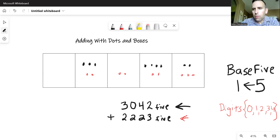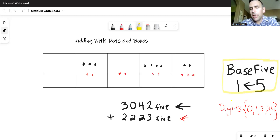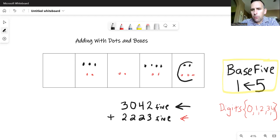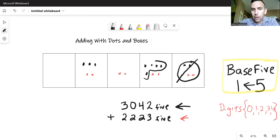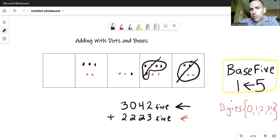Now, remembering that in the base five machine any group of five will regroup to one to the left, I can apply that here. Starting in the ones place, all the way to the right, notice I have a group of five there that will explode or regroup and make one dot to the left. Now I have seven dots there, so again I can circle a group of five, and that will explode and move one dot to the left.